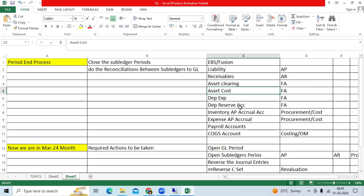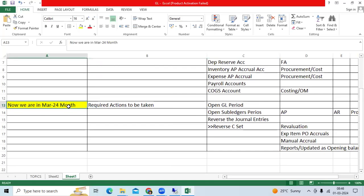The client will run the trial balance report, verify everything, and perform GL period closure activities — running the posting program before completing the trial balance, completing accrued entries and adjustment entries, completing revaluation and translation, and verifying all critical financial reports.